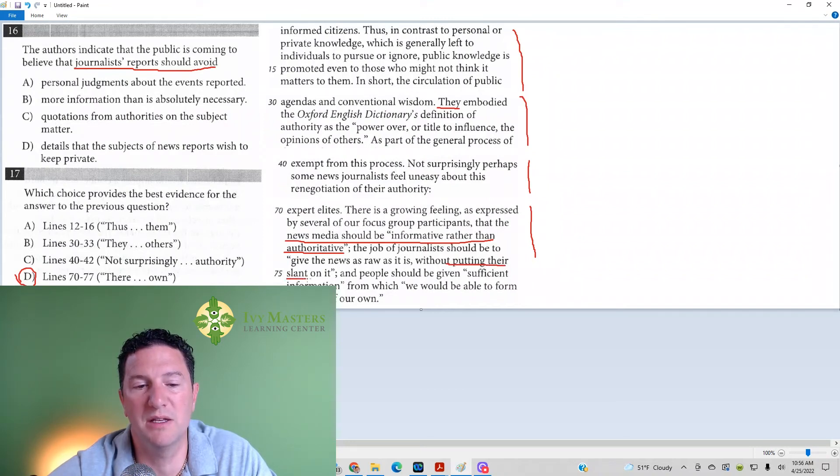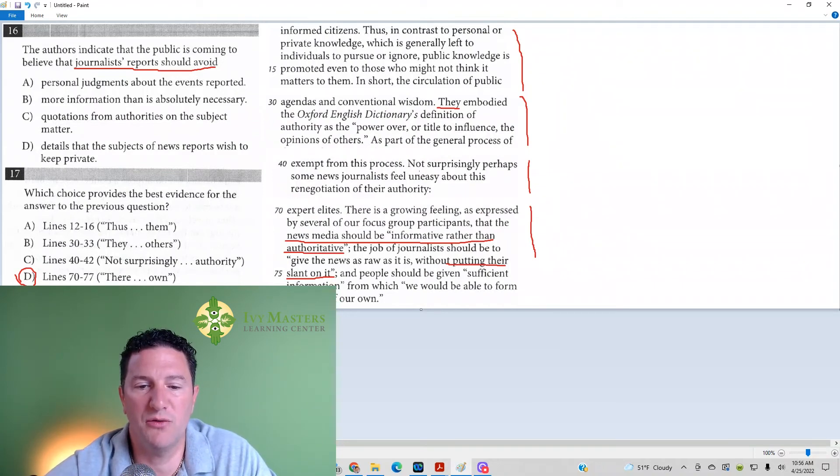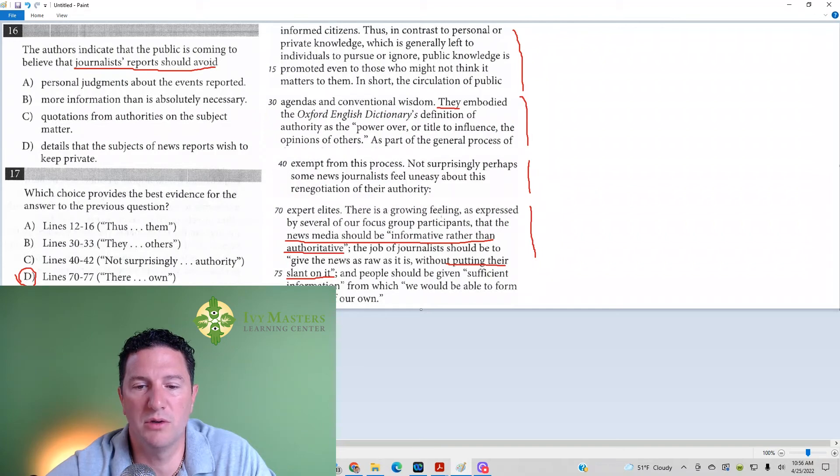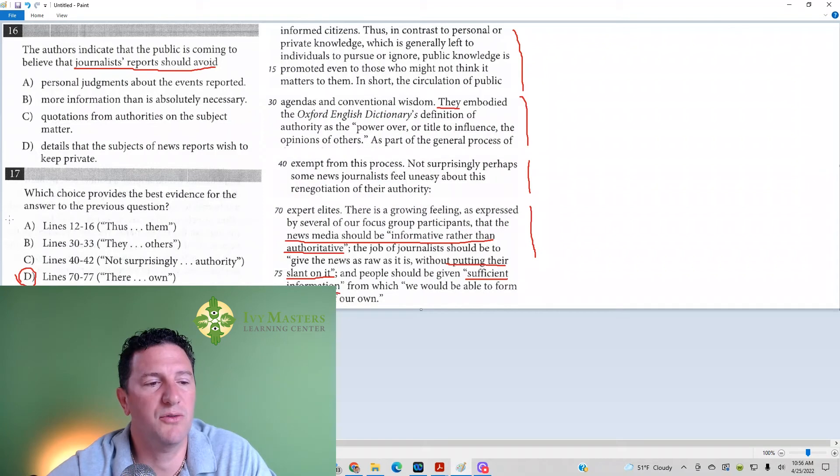Otherwise, they would be considered, as the passage says, authoritative. And people should be given sufficient information from which we would be able to form opinions of our own. Also, you should tell the whole story. Give sufficient information. So, the correct answer for number 17 is going to be D.